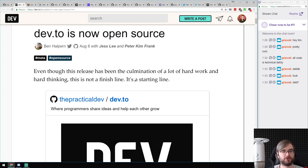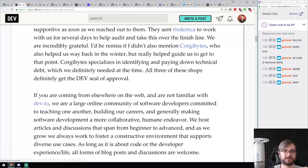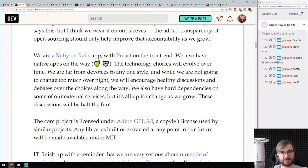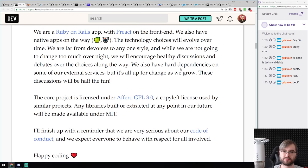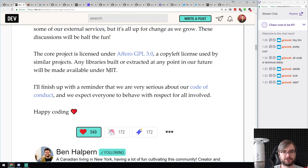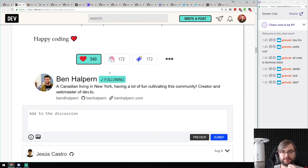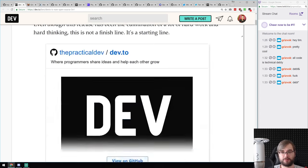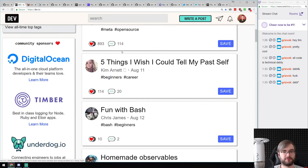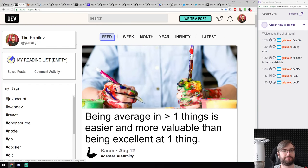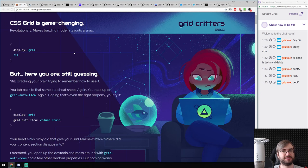DEV.to is now open source. The whole project is completely open — it's a Rails and Preact app, AGPL licensed, with extracted libraries to be MIT licensed. If you're wondering how an app like this is built, now you can look and even contribute. Congrats to Ben on shipping this — it's really cool.